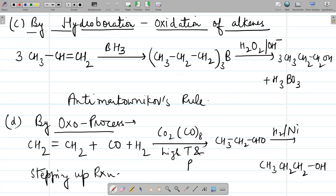Third is hydroboration-oxidation of alkenes, which follows anti-Markovnikov's rule. Propene, an asymmetrical alkene, reacts with BH3 (borane) to form trialkylborane. On further oxidation with peroxide in the presence of alkali, a primary alcohol is formed along with H3BO3 (boric acid). Here OH adds to the carbon having more hydrogens or fewer alkyl groups — anti-Markovnikov addition.